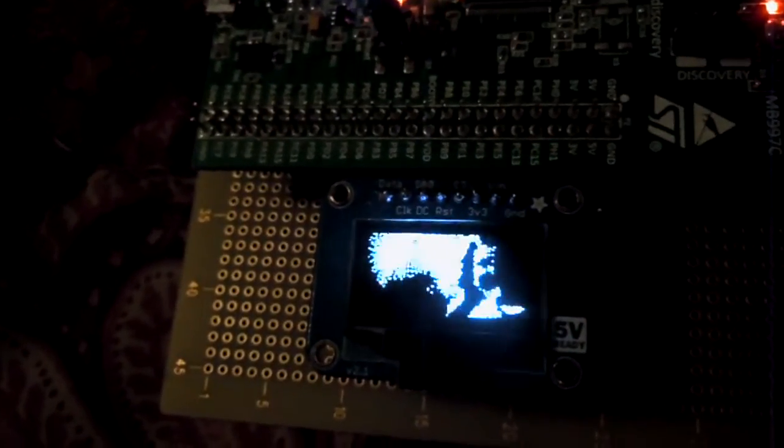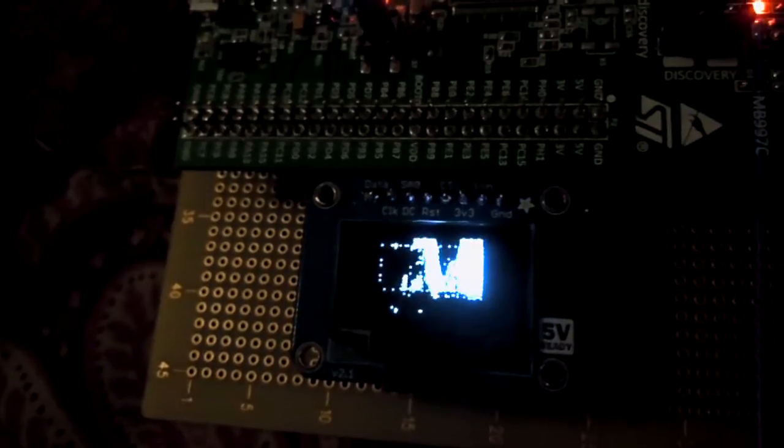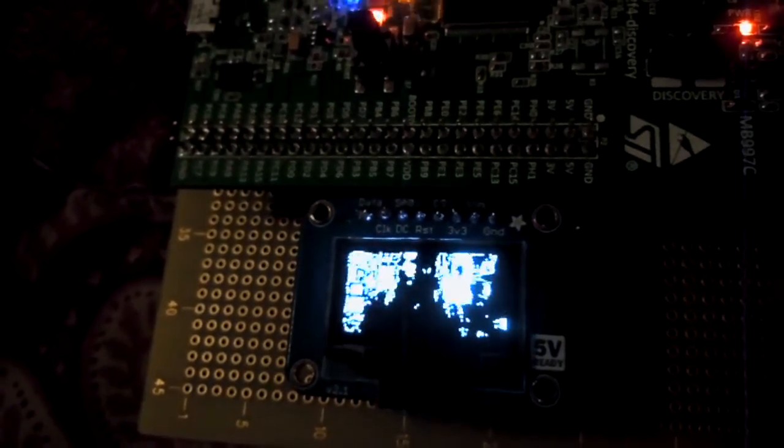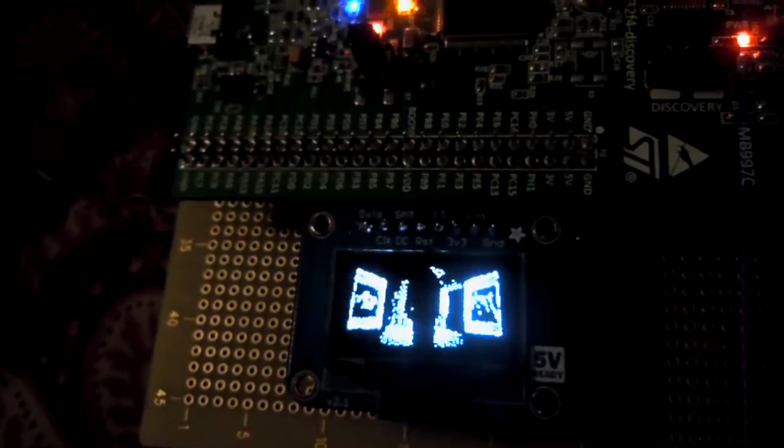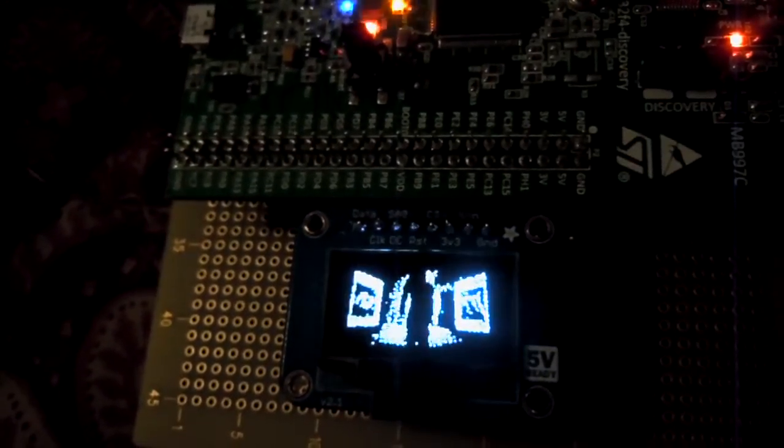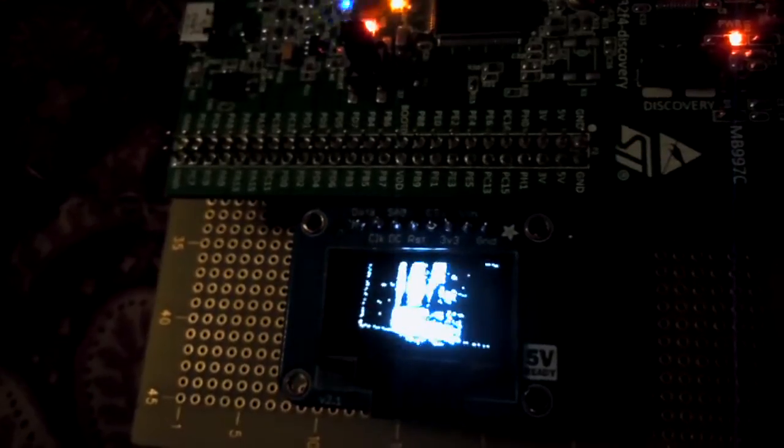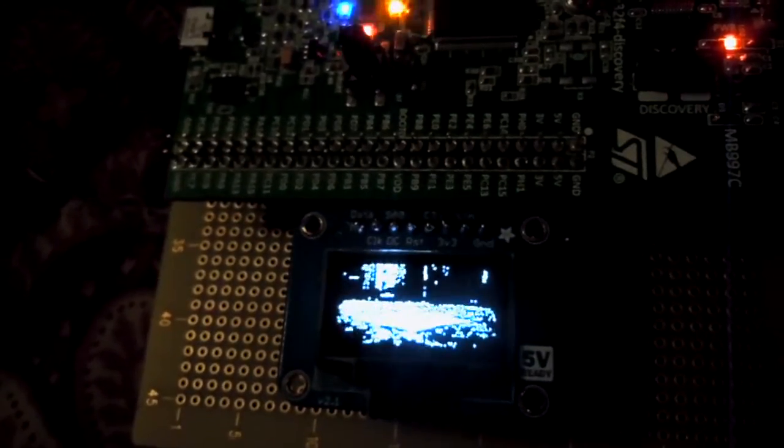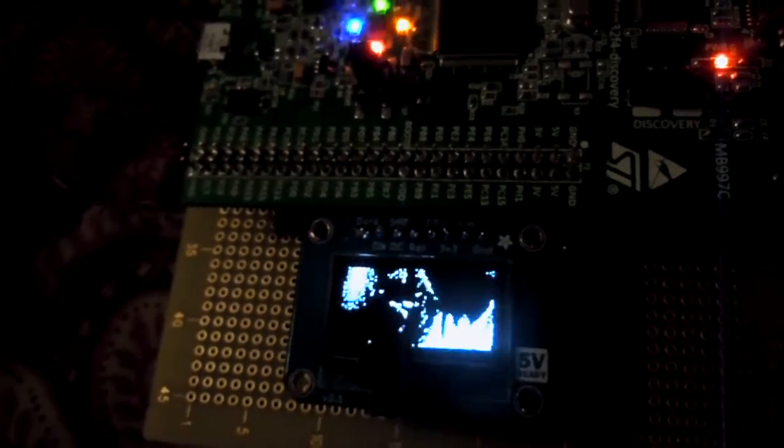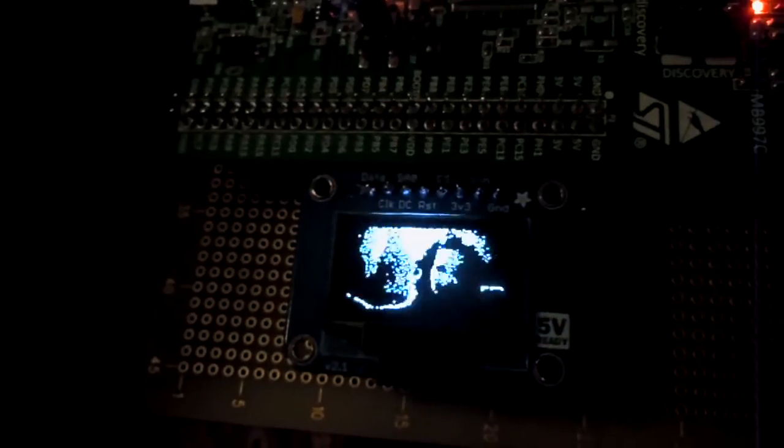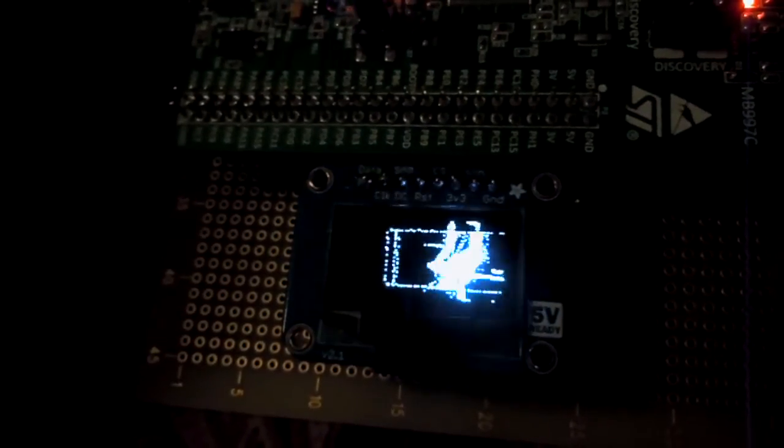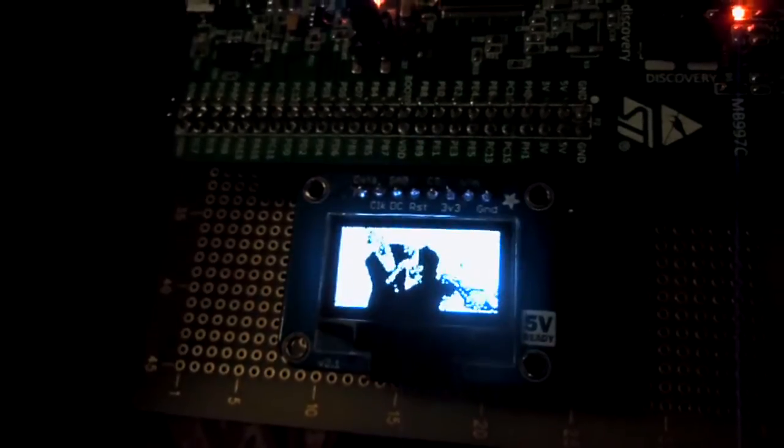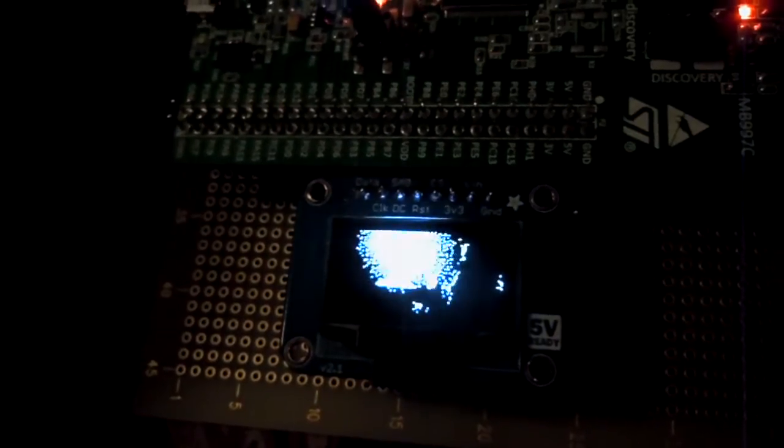[Nightwish Storytime playing with music and lyrics visible on the OLED display]